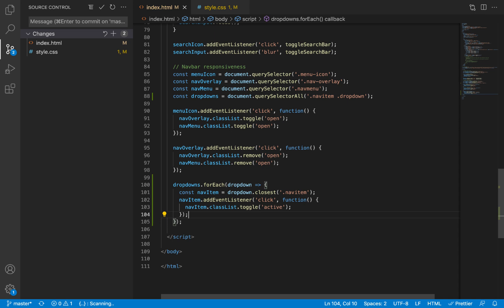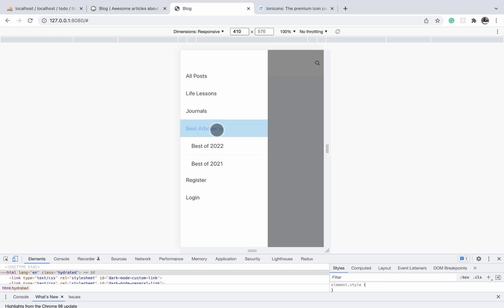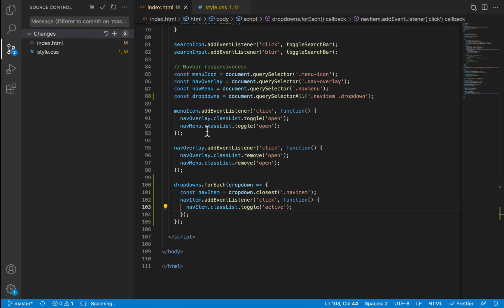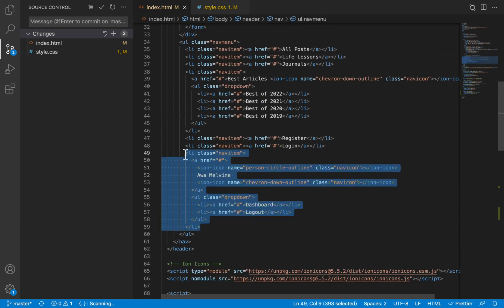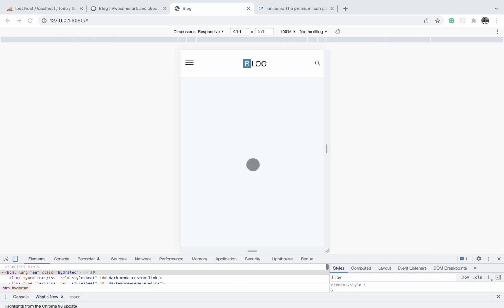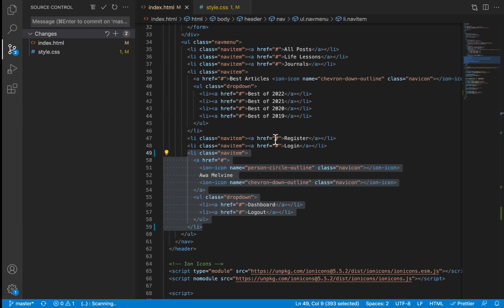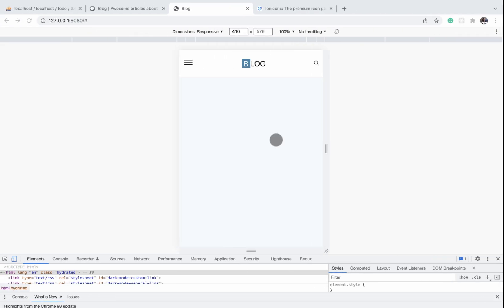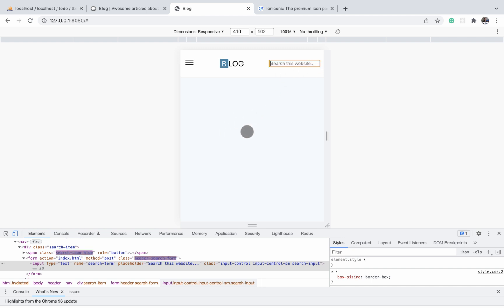Going back and refreshing, the dropdown is hidden initially and when we click it expands and contracts. To verify it works with multiple dropdowns, I uncomment the 'logged in users' nav item and test again — it is also opening correctly. We have successfully implemented the opening and closing of the dropdown on mobile.